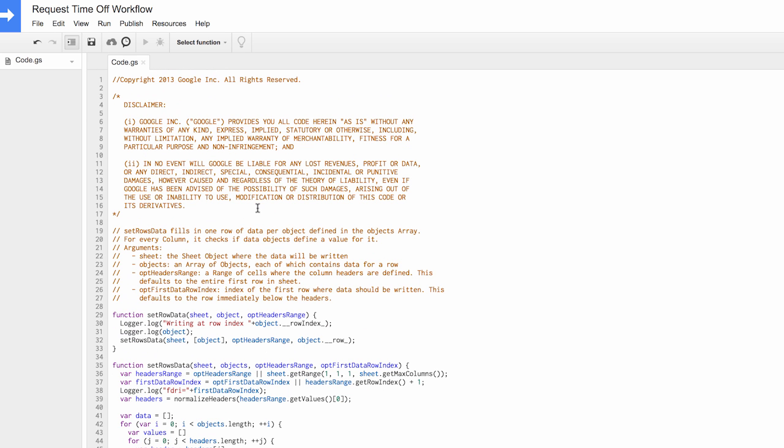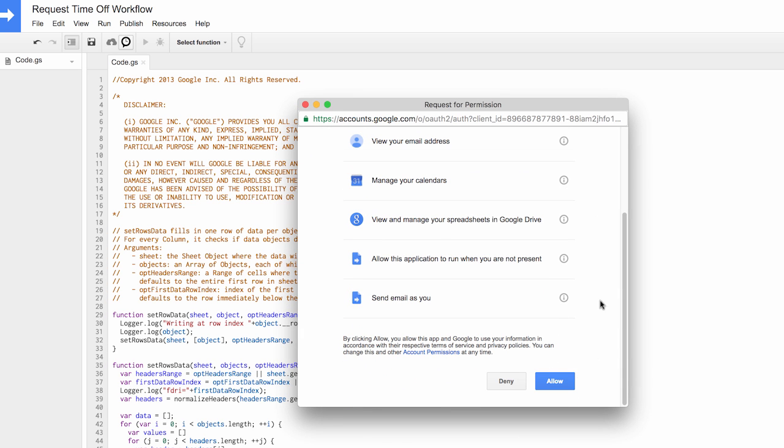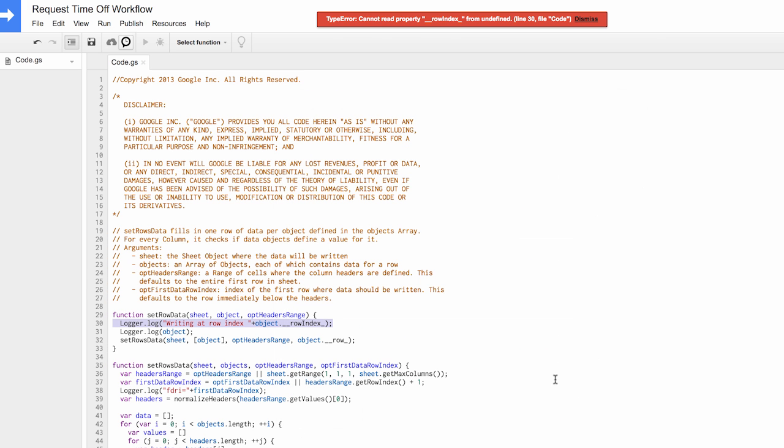Run any function in the Run menu. You will be asked to review and authorize account permissions. Ignore the trigger error message in red.